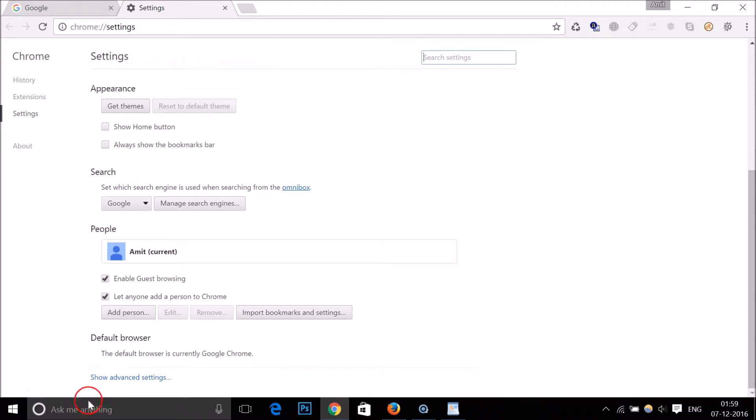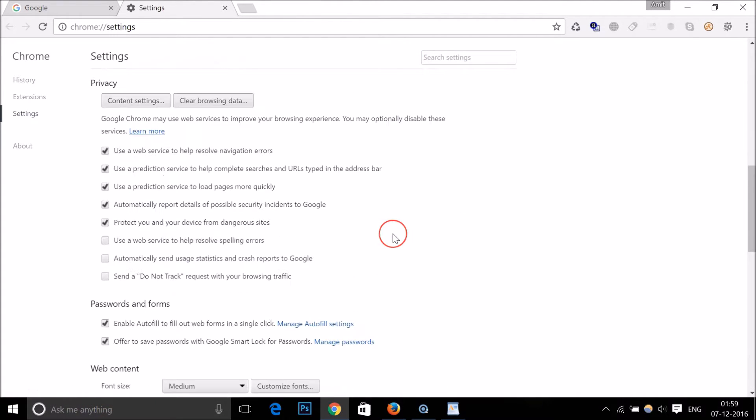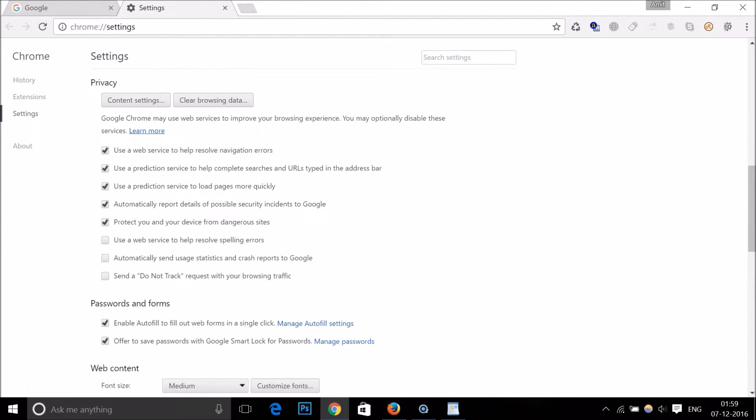At the very bottom, click on Show Advanced Settings, and under Privacy you have Content Settings. Click on it.